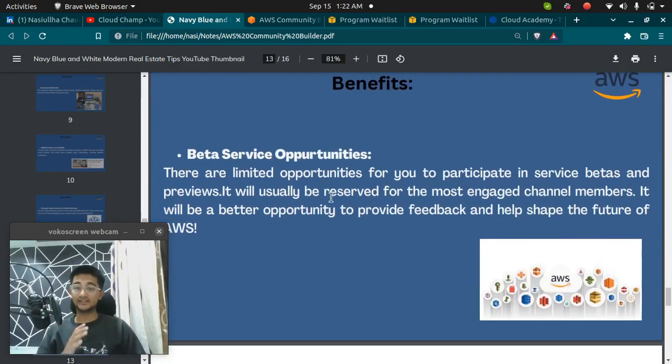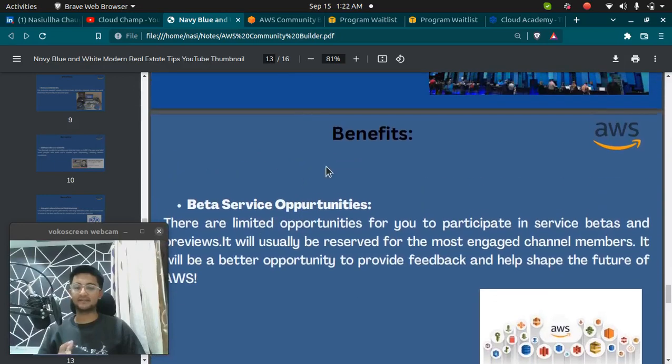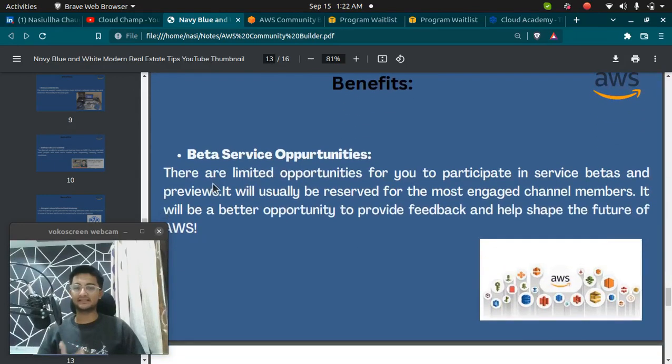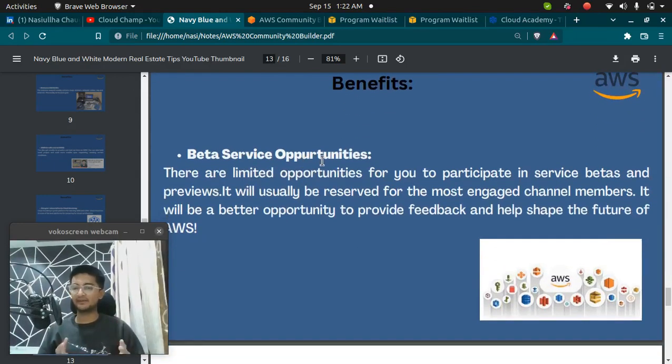The last option or the last benefit you get is the beta service opportunities, which means AWS, whenever AWS launches a new service,